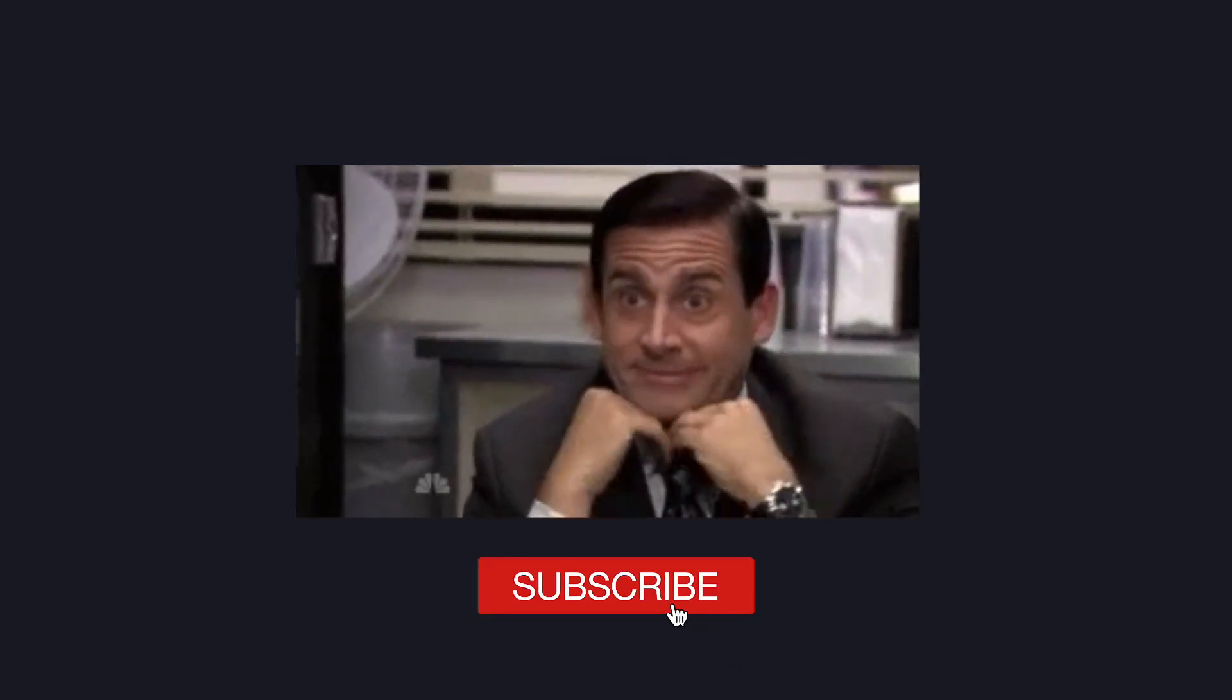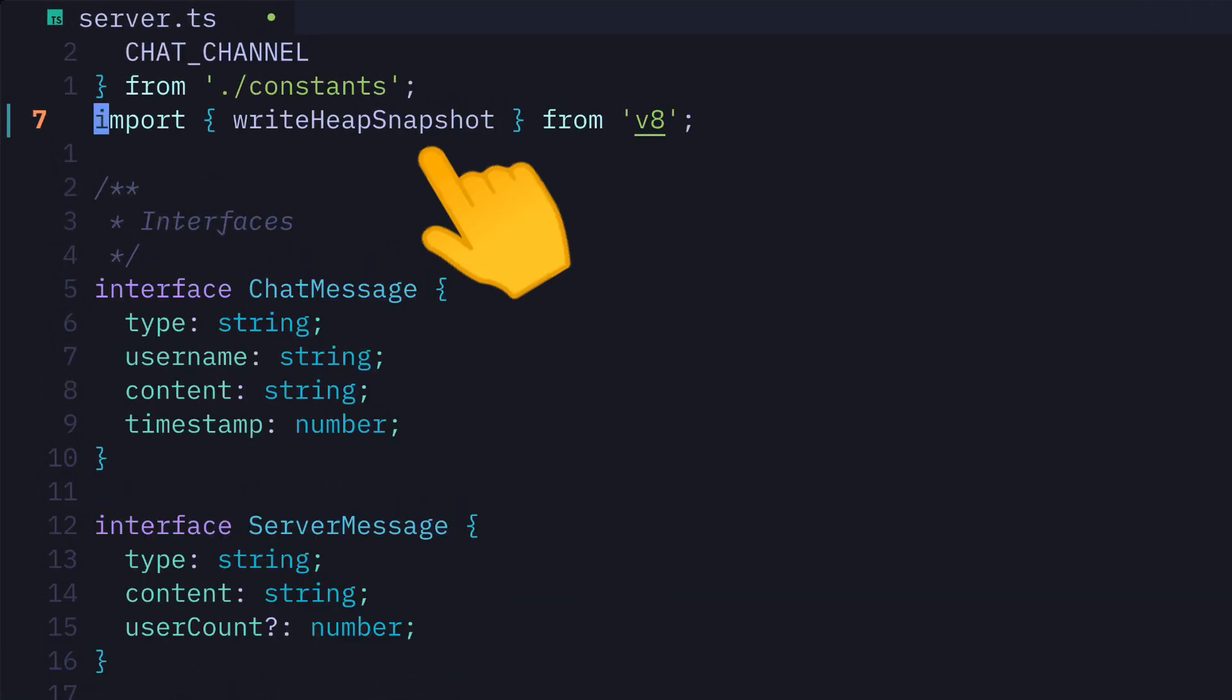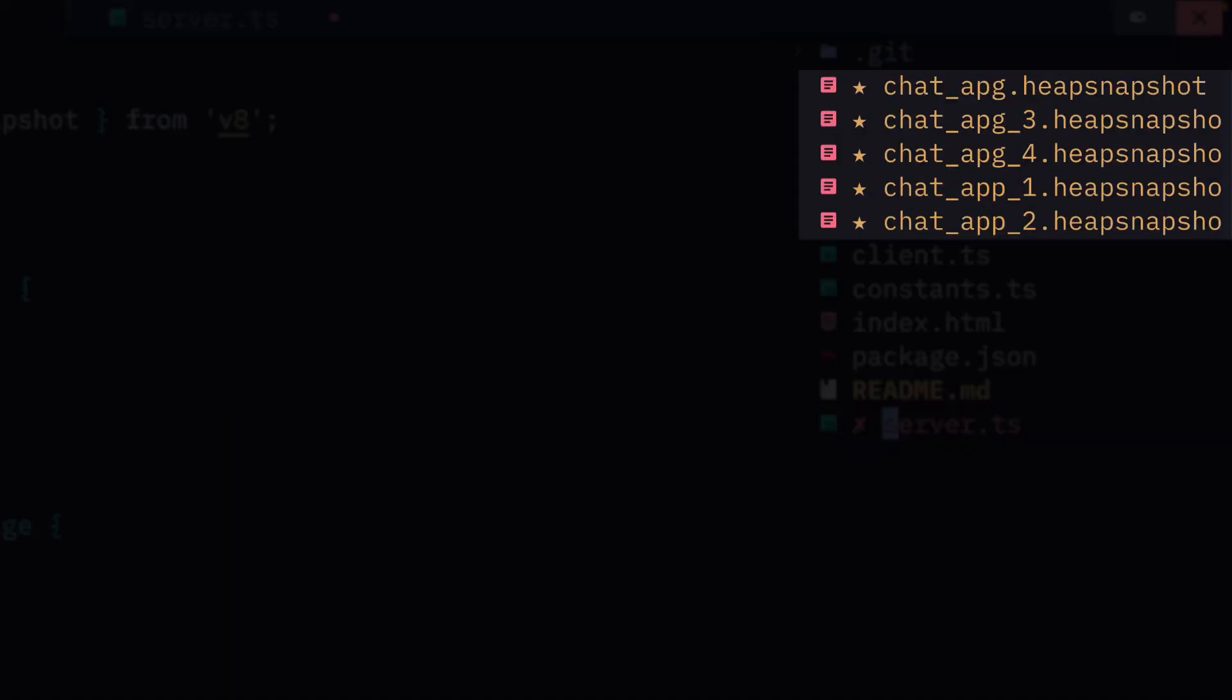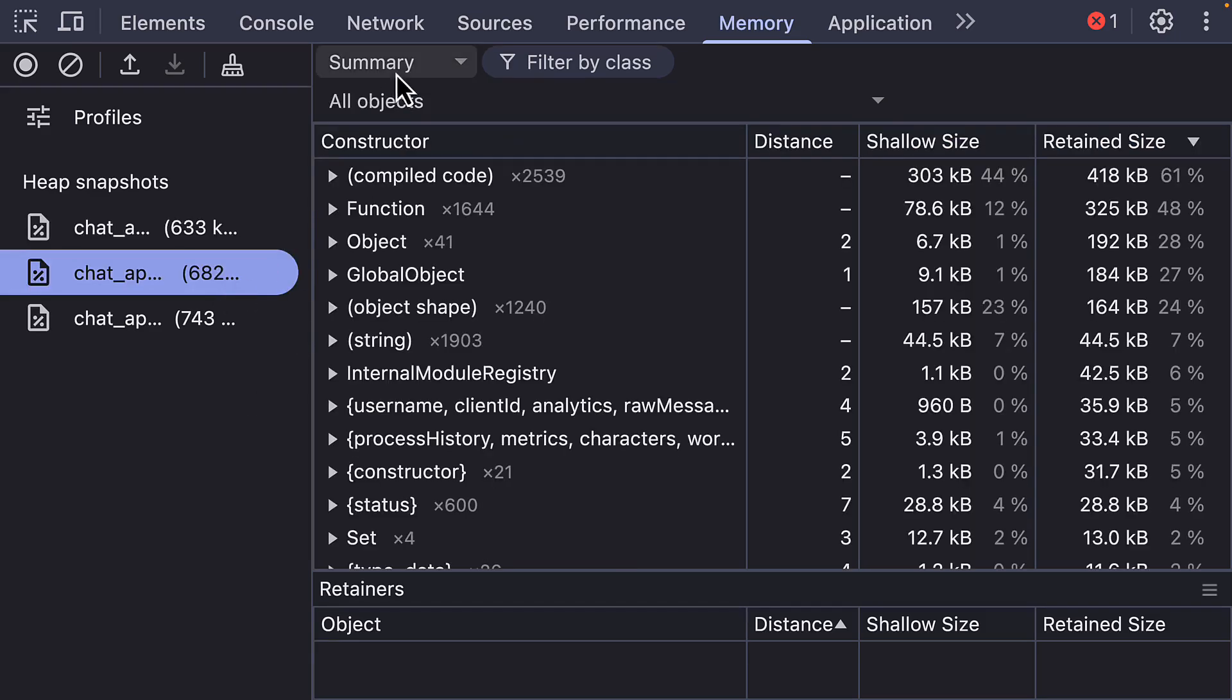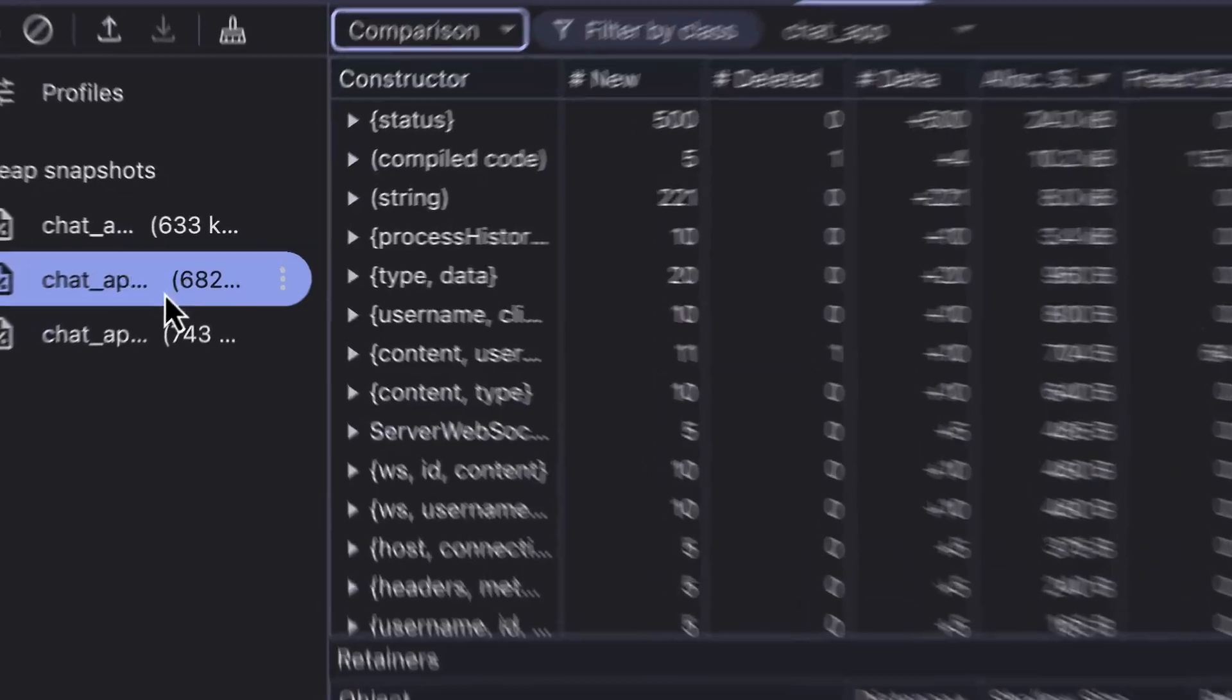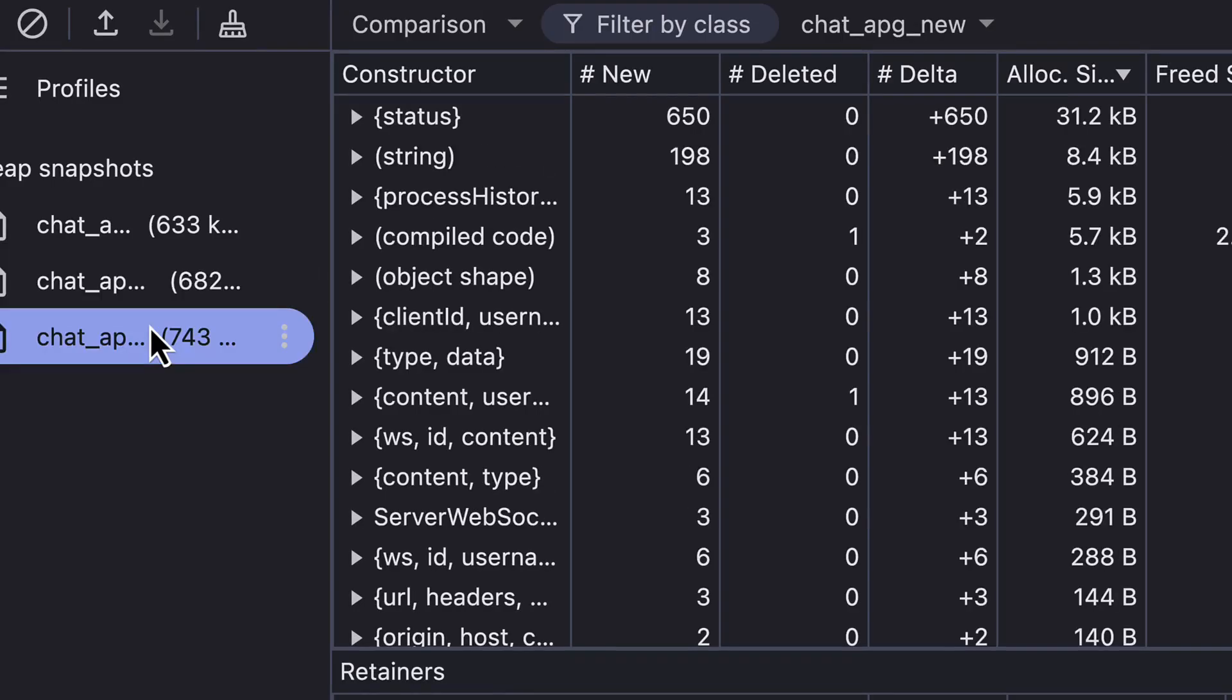Using the write heap snapshot function from V8 to generate heap snapshot files that can be loaded into Chrome DevTools. If you switch to comparison view, focus on the delta column, and if you spot a plus sign with a high number that keeps going up like these two values, you may have a memory leak.